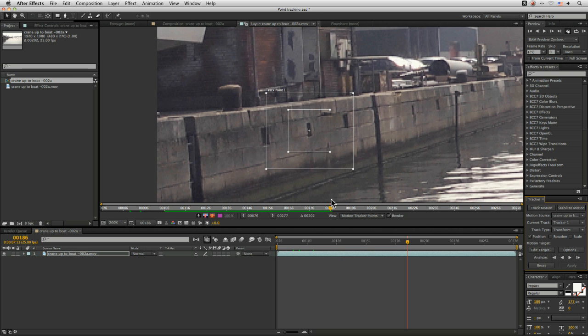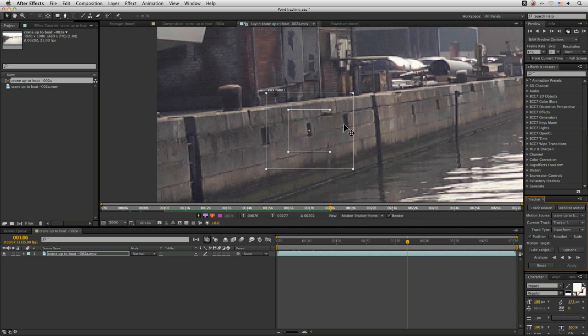The problem comes if we start to throw anything a bit more challenging at it, something with a bit of blur or a bit of noise, or even fast motion, then the point tracker can quite quickly fall apart. Or if we're trying to track a feature that has very limited contrast in it as well, this is also another issue for point trackers.